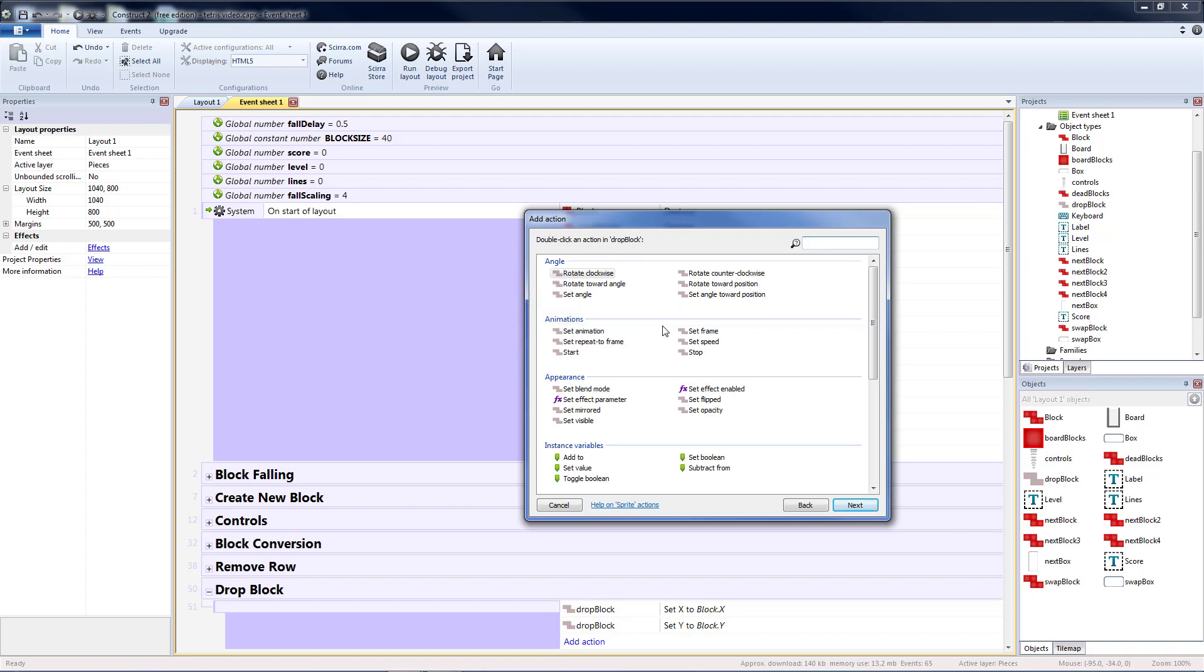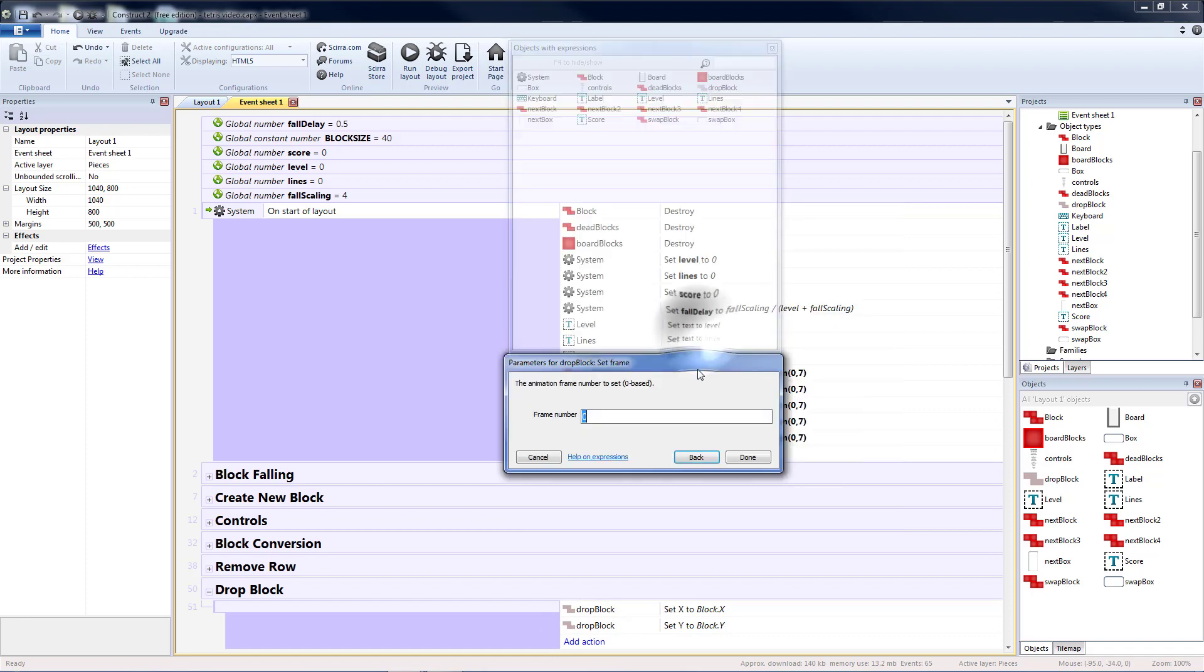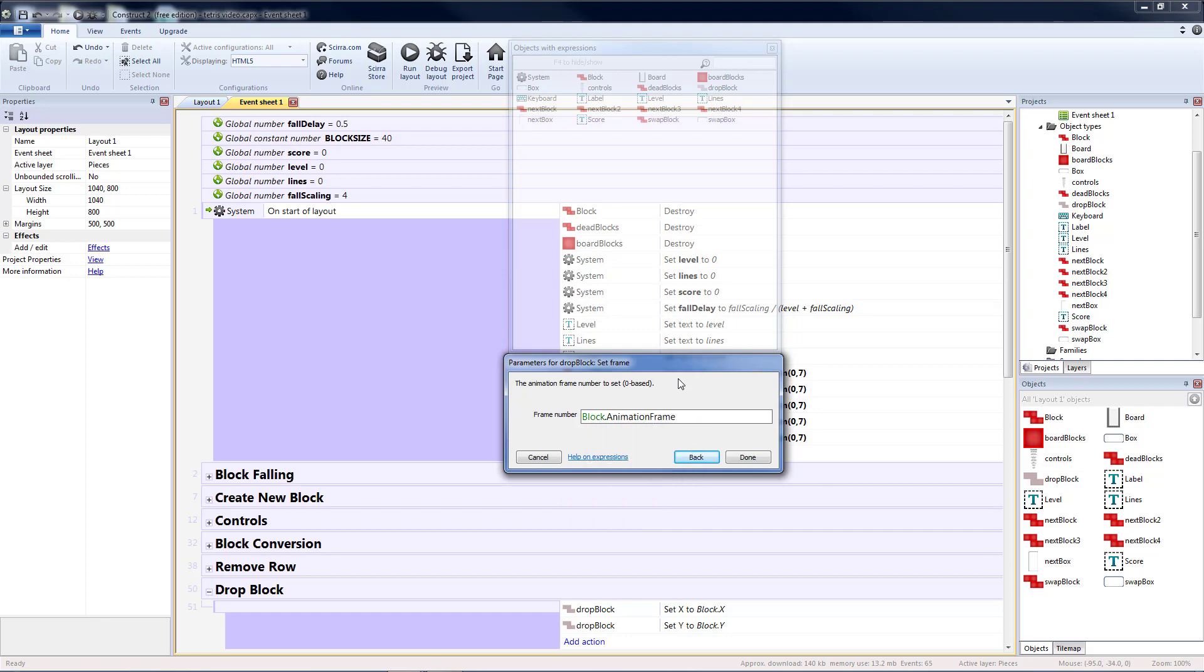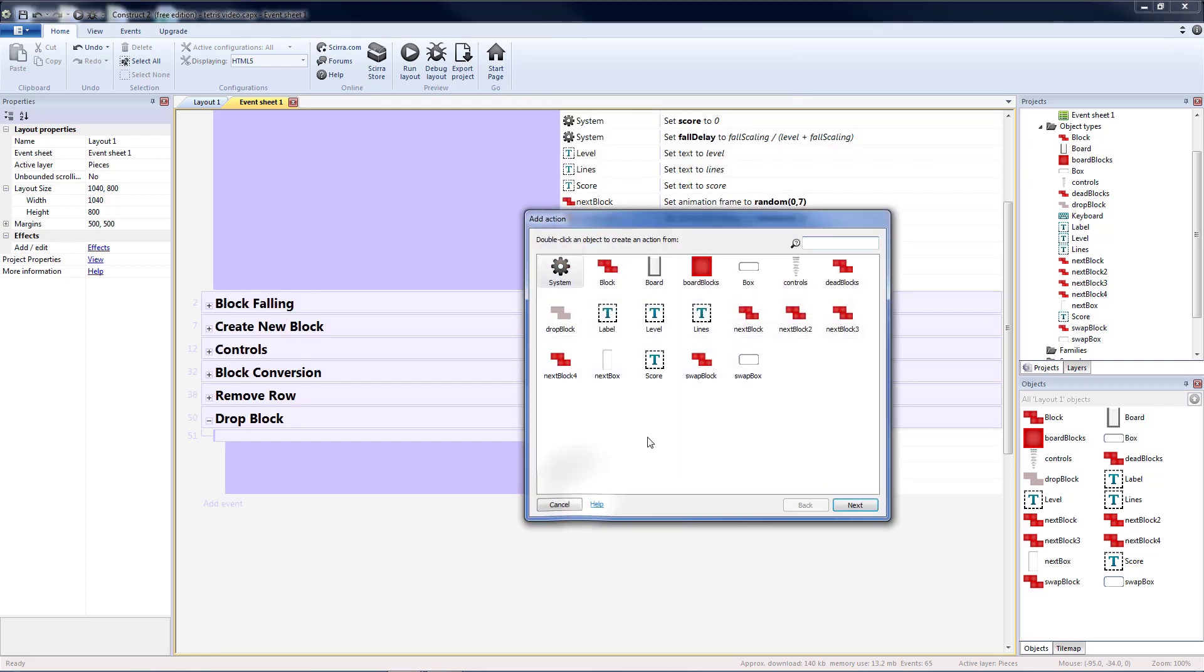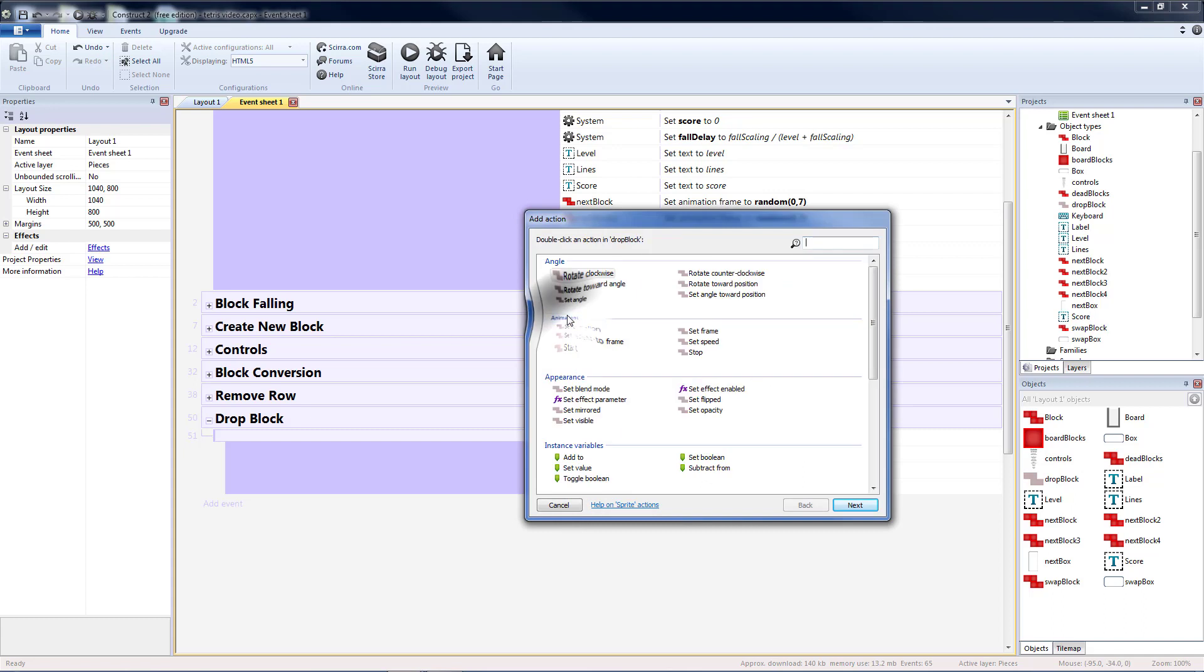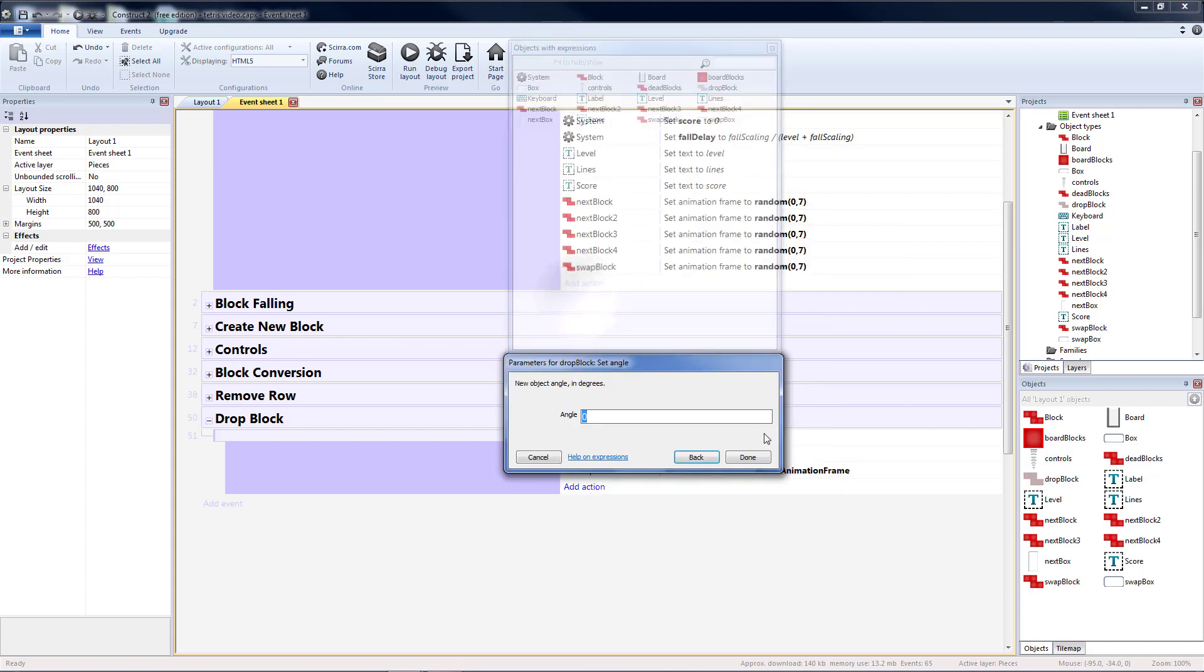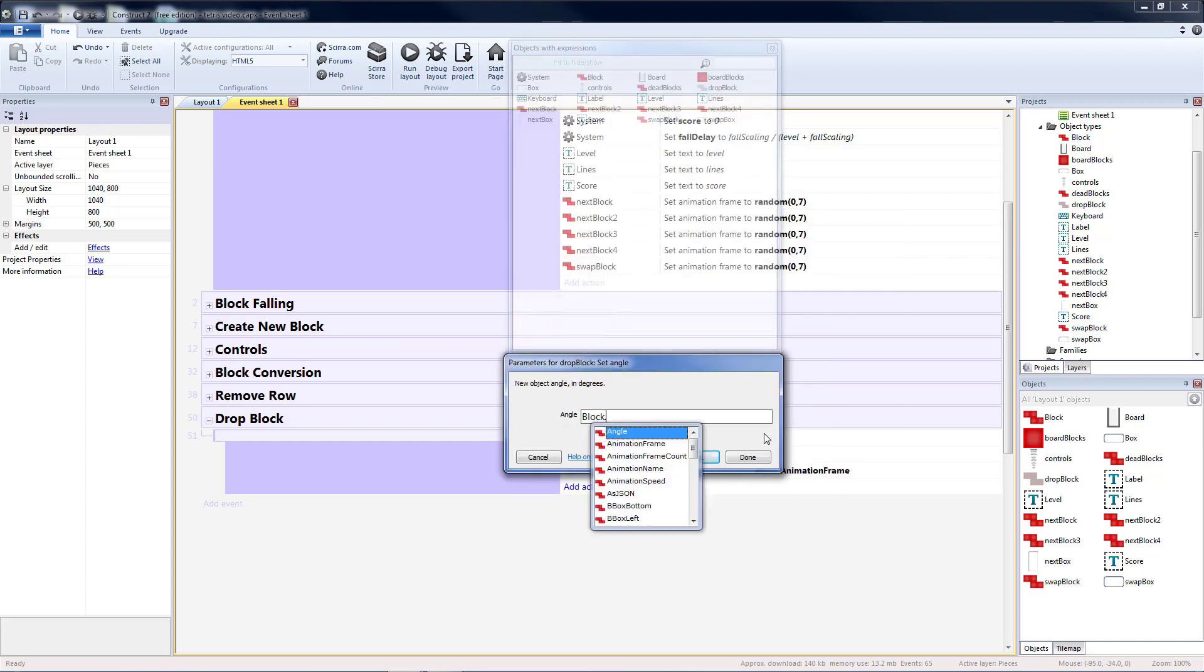So drop block set frame to block dot animation frame. And we want to make sure it's rotated in the same orientation. So drop block set angle is going to be block dot angle.